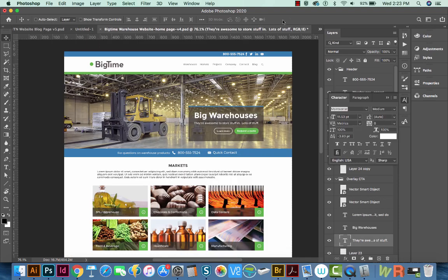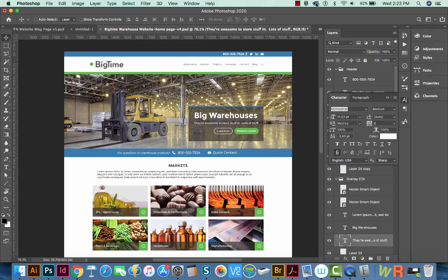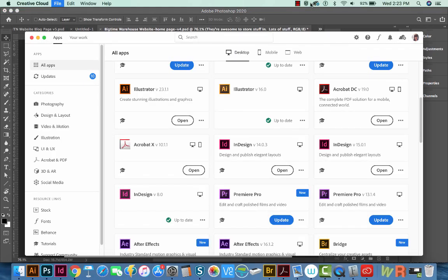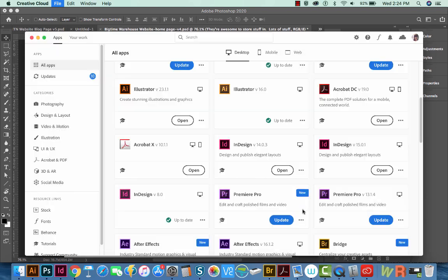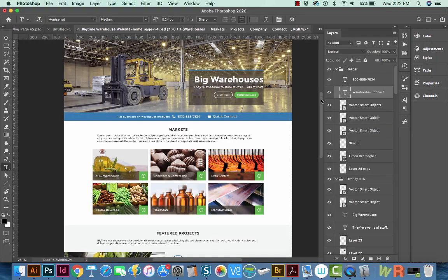And of course, you'll also want to go up here to Creative Cloud and click on the gear, and then Resume Syncing. And say Done. And that's it.